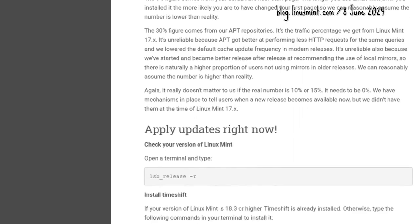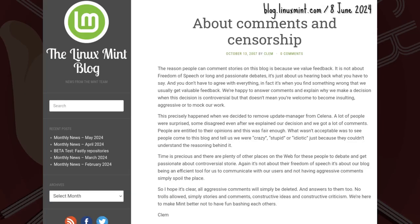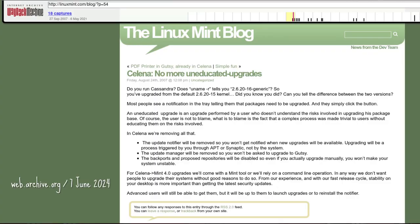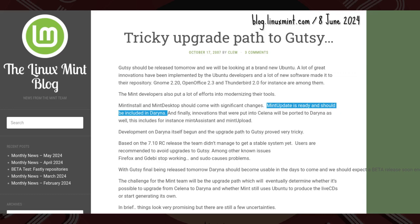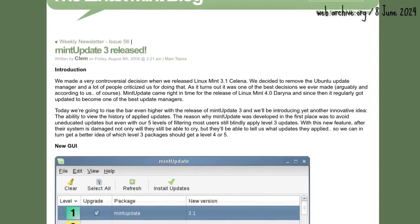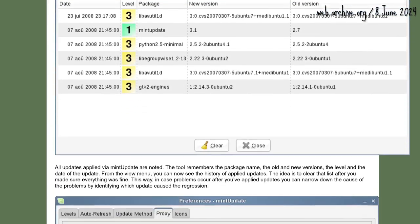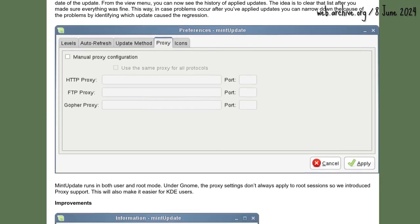Removing Ubuntu's update apps because 'upgrading is never safe' led to violent reactions that are not covered by freedom of speech. Clem said a Mint tool would be released to replace them — Mint Update would see the light, but not in time for 3.1 Selina.